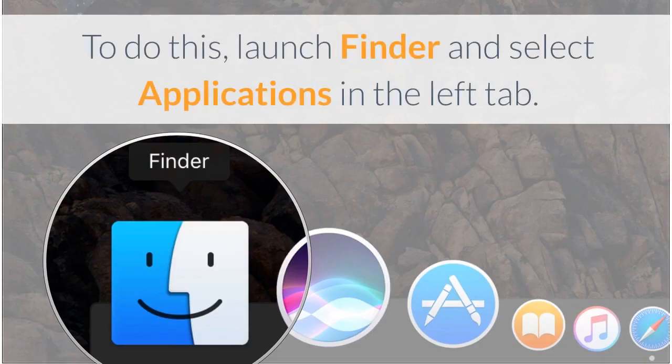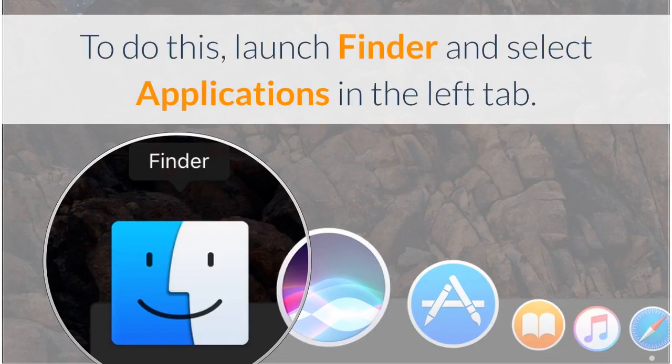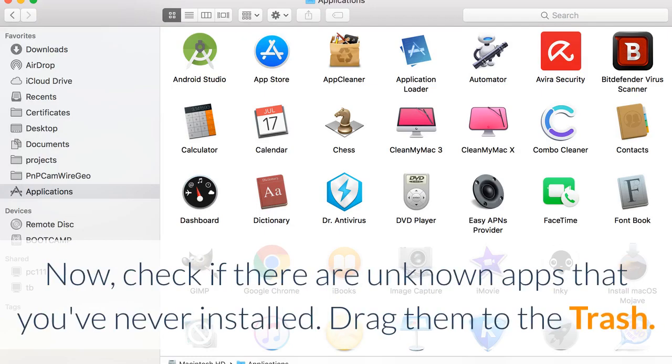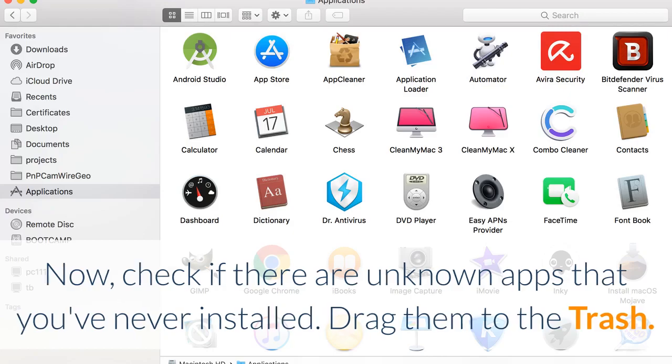To do this, launch Finder and select Applications in the left tab. Check if there are unknown apps that you've never installed. Drag them to the trash.